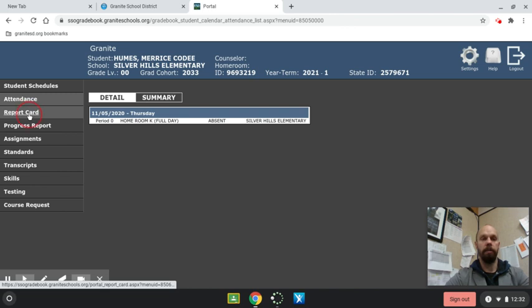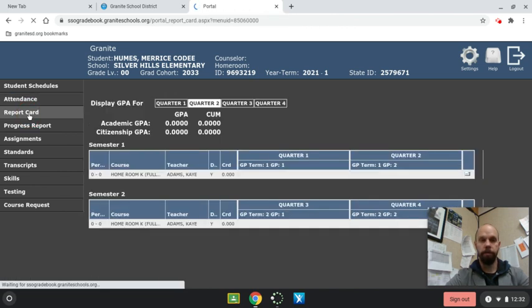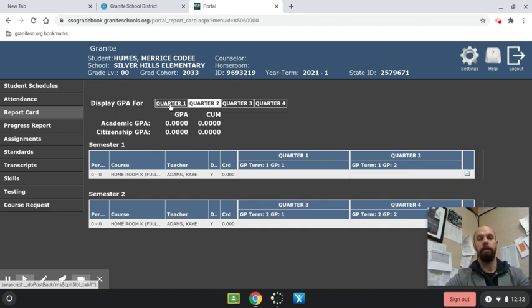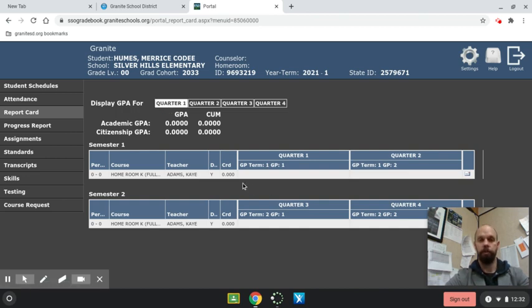You can look at their report card. This is for quarter two. Of course there's nothing there, but if you go back, you can look at each quarter's report card and see that information.